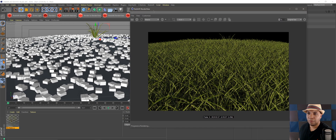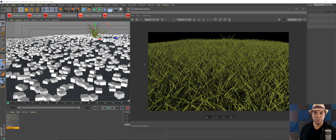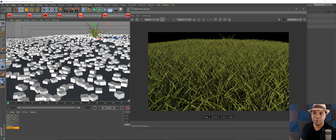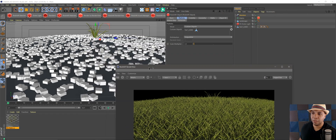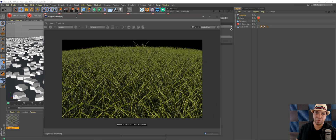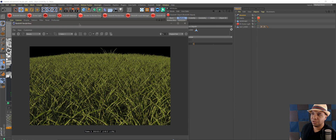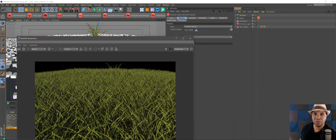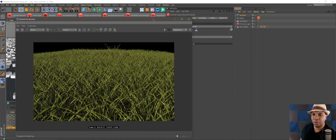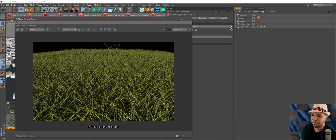Thanks for watching! That's a basic rundown on how to texture everything in Redshift using Megascans, and as a bonus how to scatter it over an object to make a grass field. If you liked this, leave a comment — and if anyone knows the correct connection for translucency, let me know. Subscribe to the channel for more videos, leave a like, and until next time — keep creating.